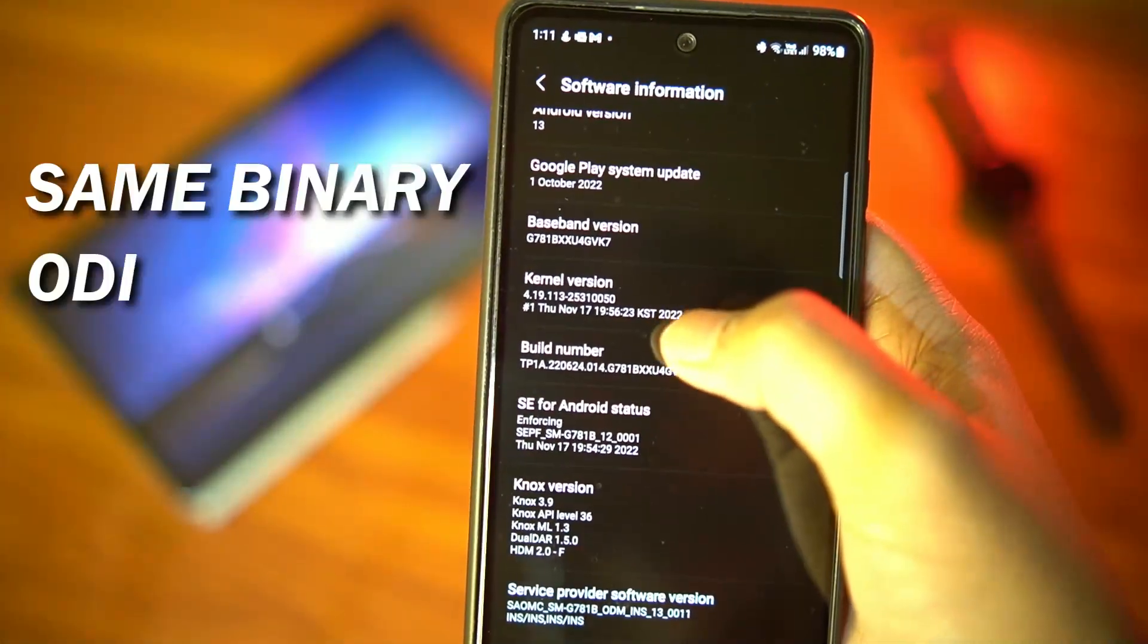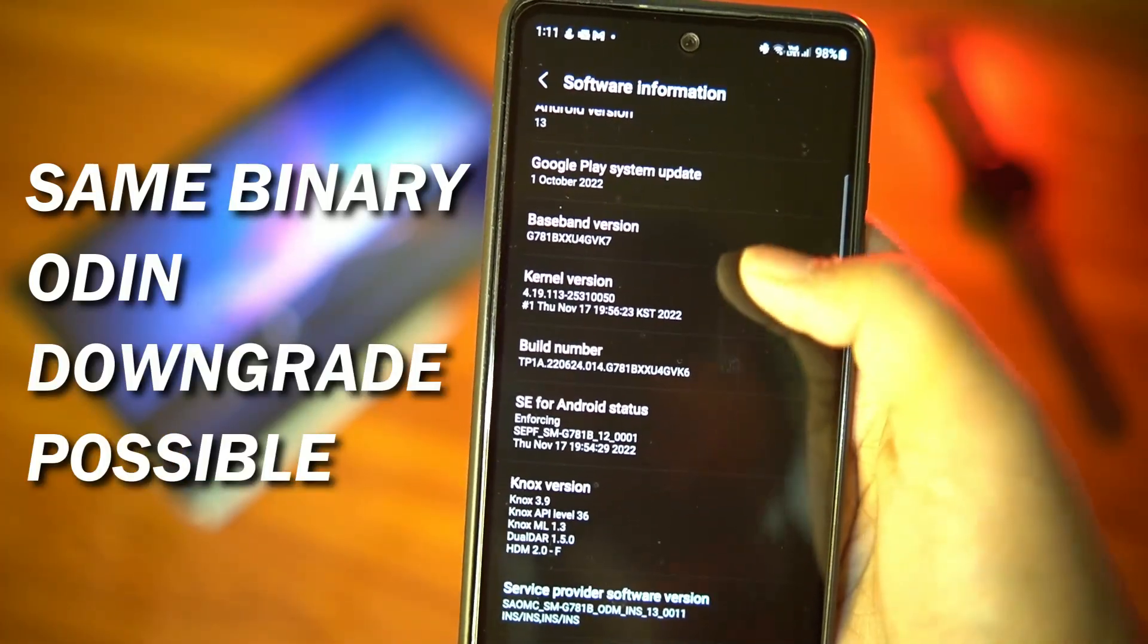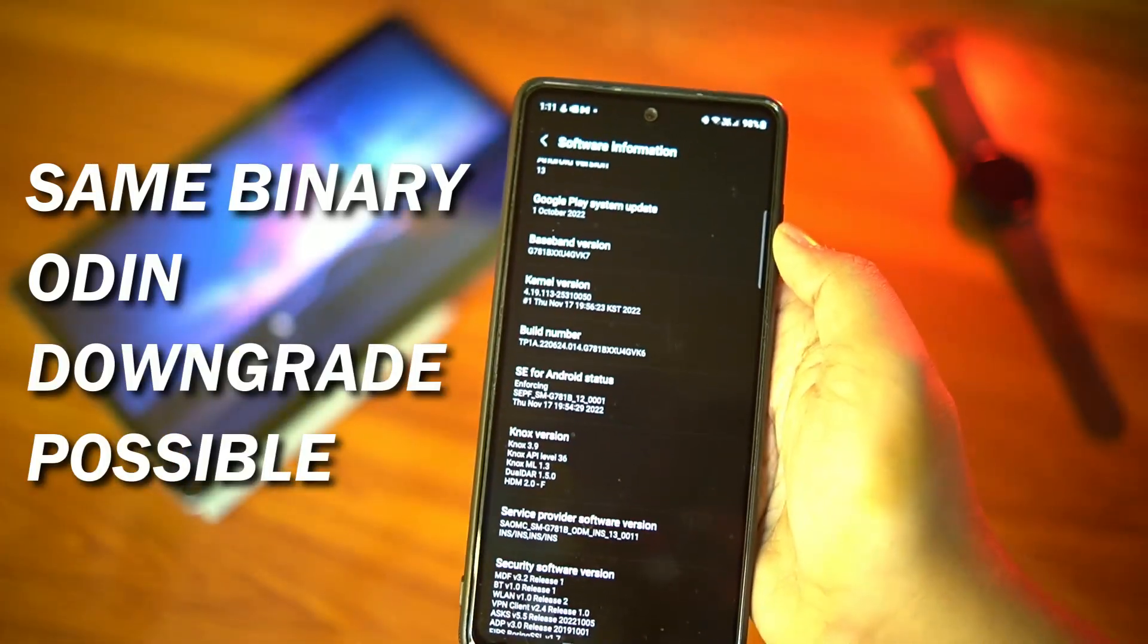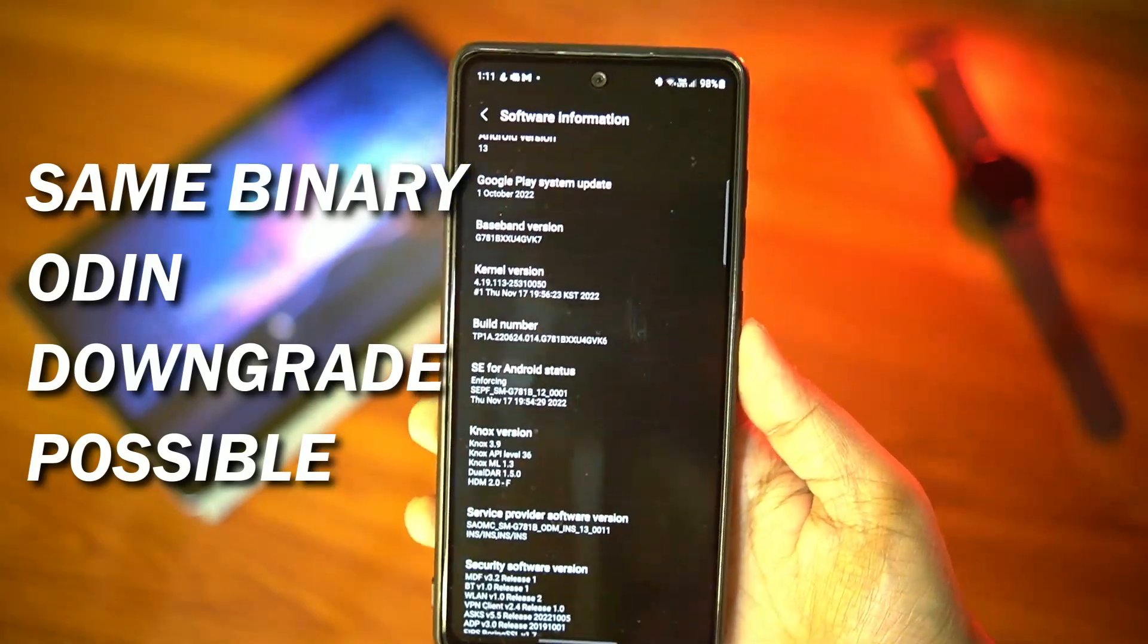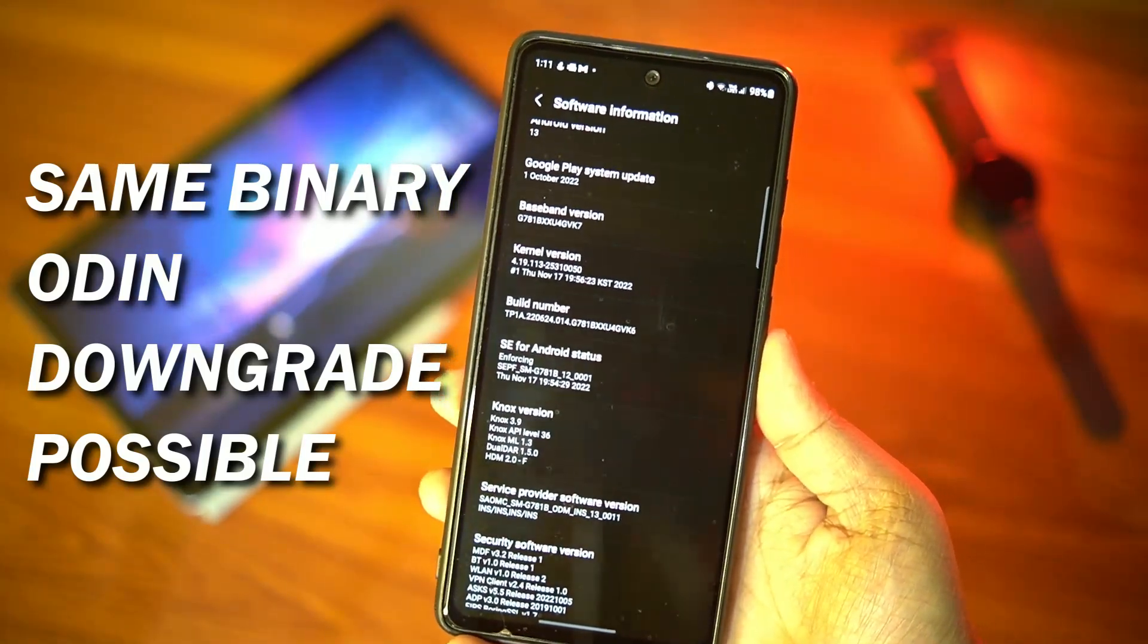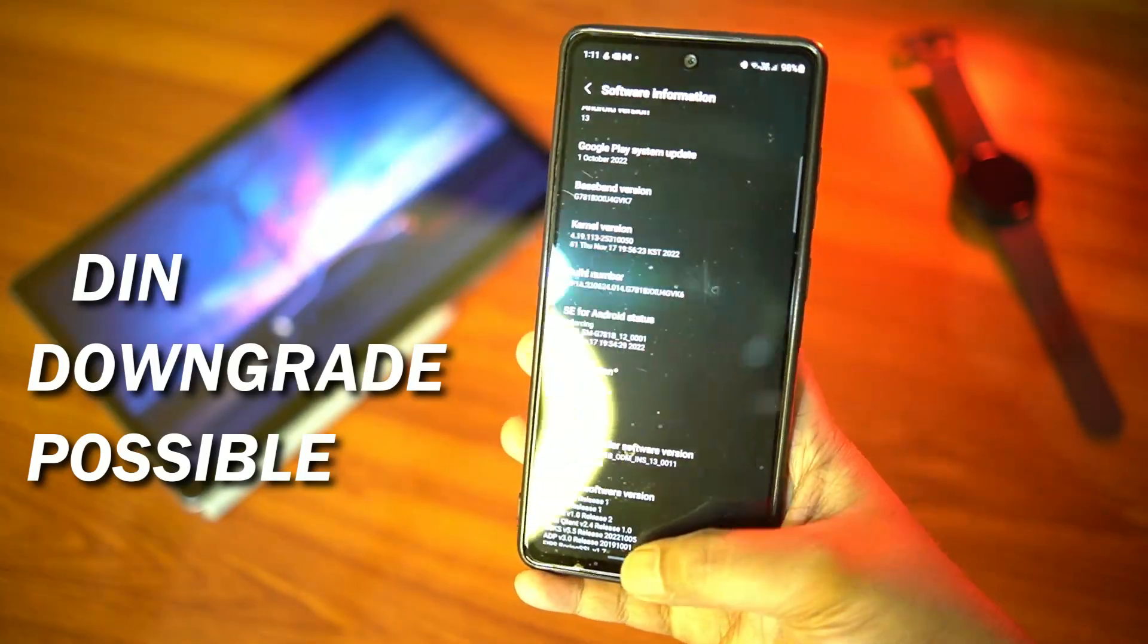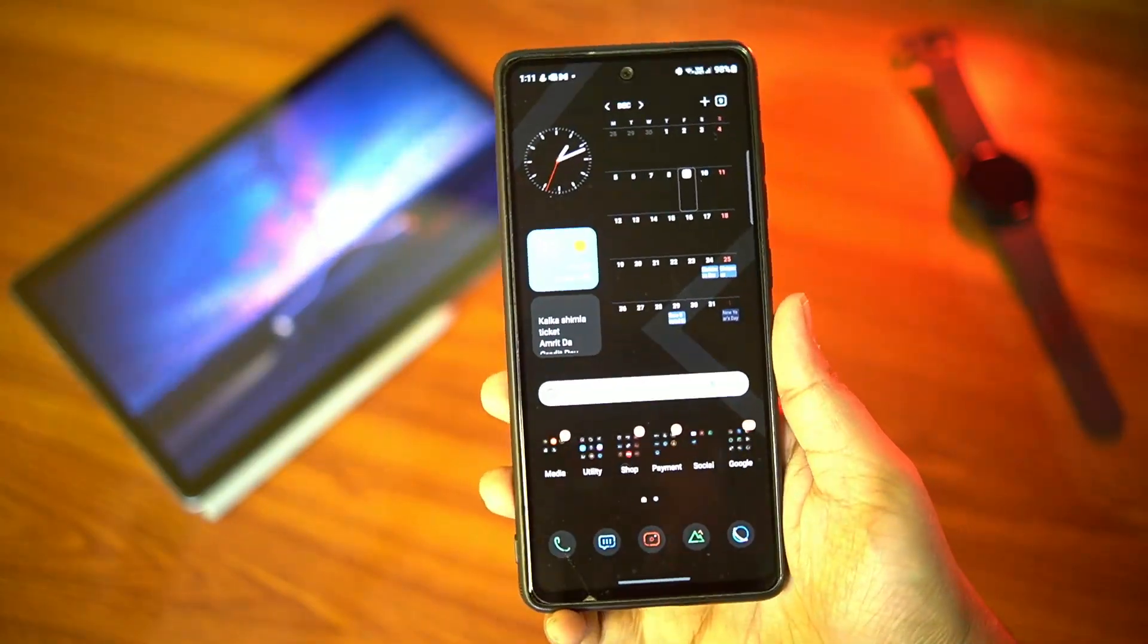Okay, first thing to check is the binary. As you can see the binary has not been updated, it is still U4, which means you can downgrade to whatever older Android 12 or 11 firmware using Odin in case you don't like Android 13 or OneUI 5 for whatever reason.